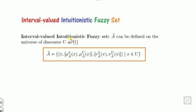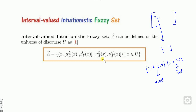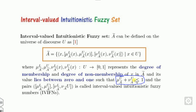If someone says 0.7 and 0.1, the person believes 70% the thing is good, 10% the thing is bad — what about the remaining 20%? That is hesitation, denoted as pi, which is nothing but the difference. Here mu is the degree of membership, nu is the degree of non-membership, provided their sum is less than 1. A pair cannot be acceptable in case of intuitionistic fuzzy set if the sum is not less than 1.